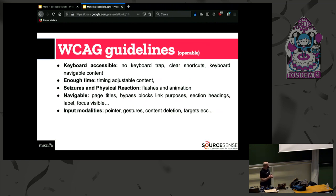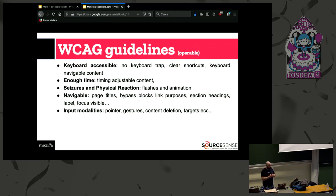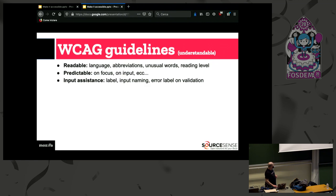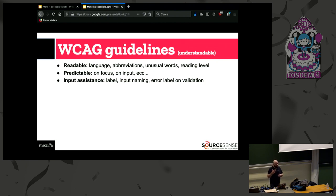For the operable principle, there are specifications about keyboard shortcuts, timing, time and content, animation and color flashes, navigability, and input modalities. The understandable principle has only three guidelines about readability, predictability, and input assistance.